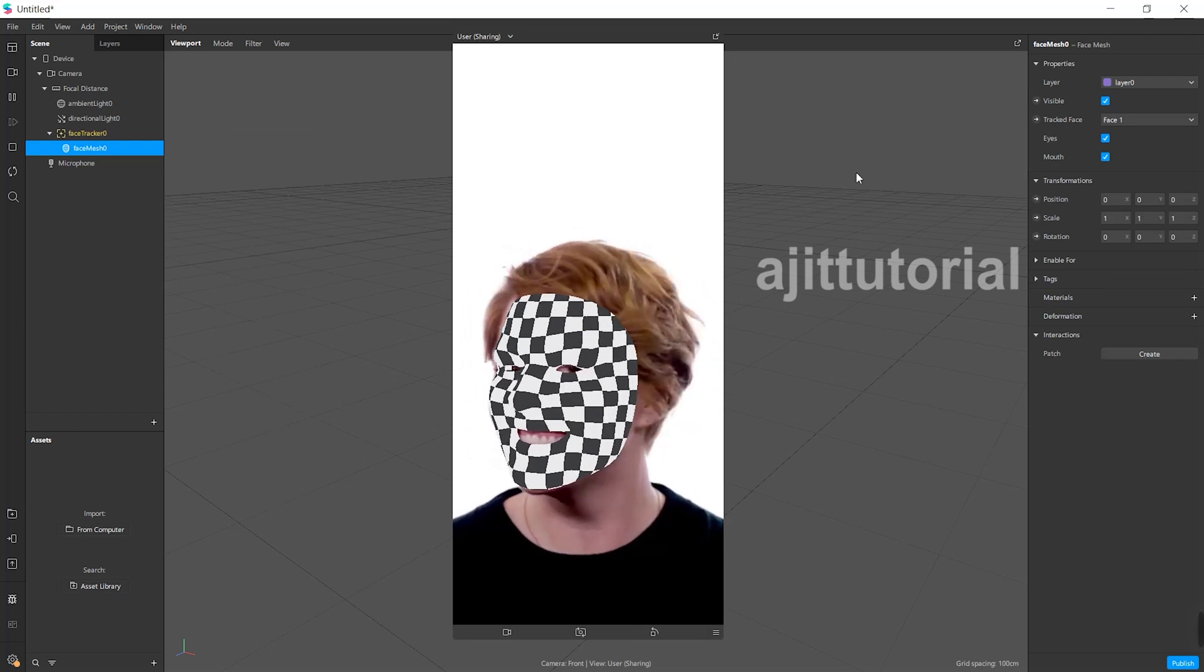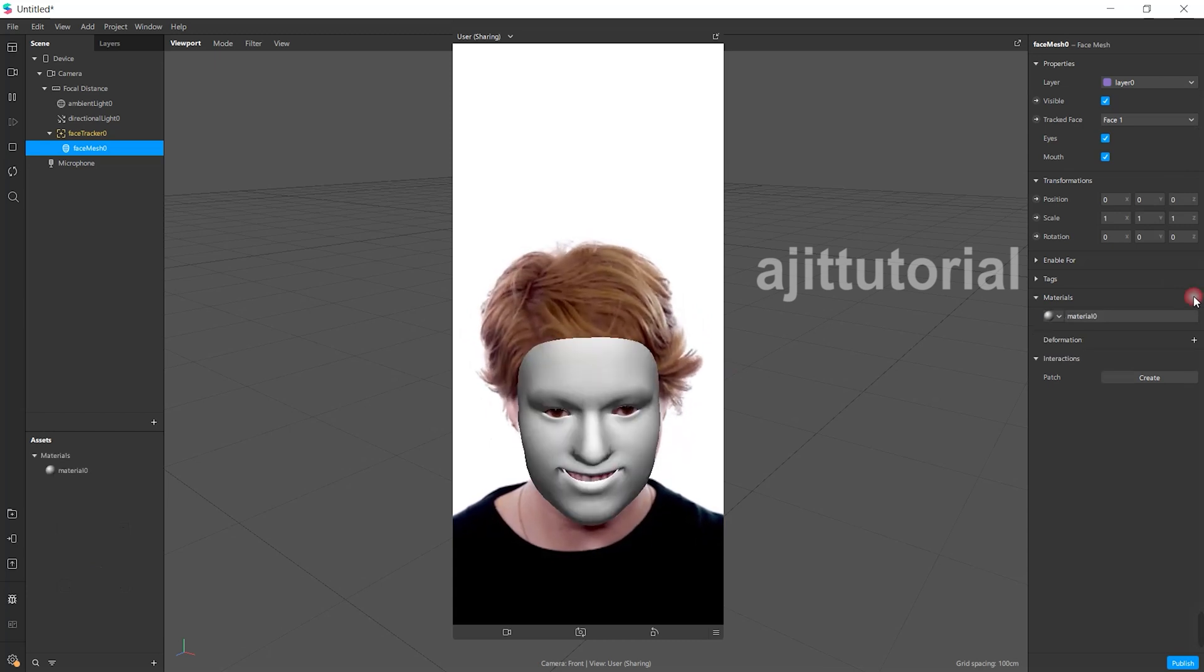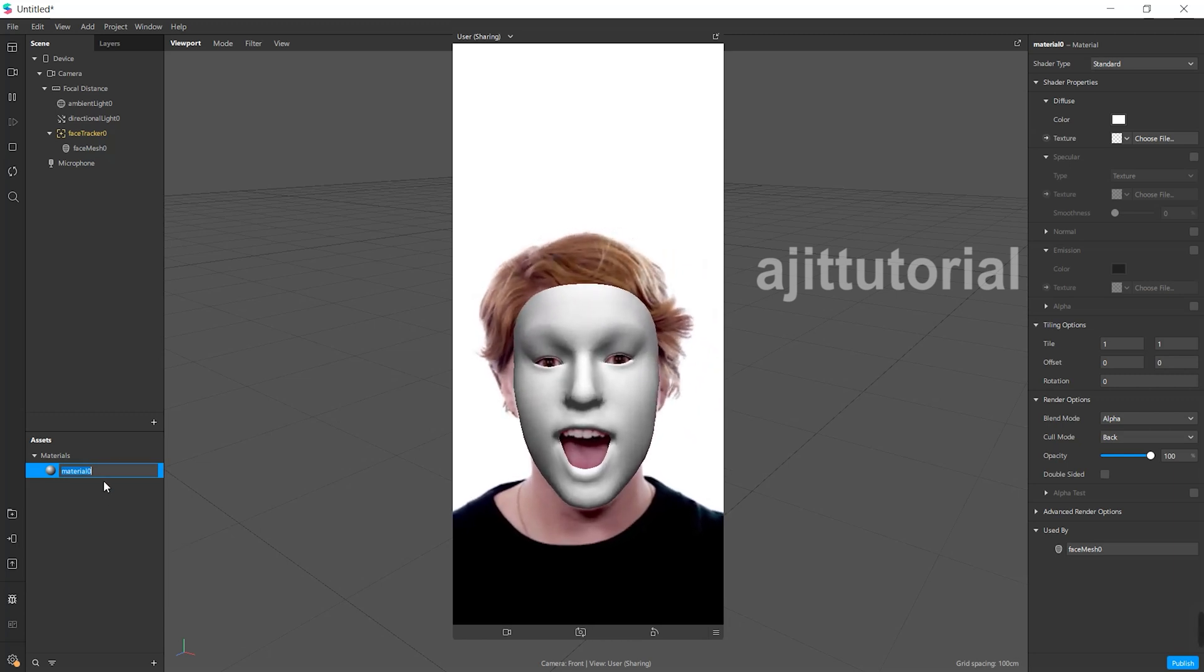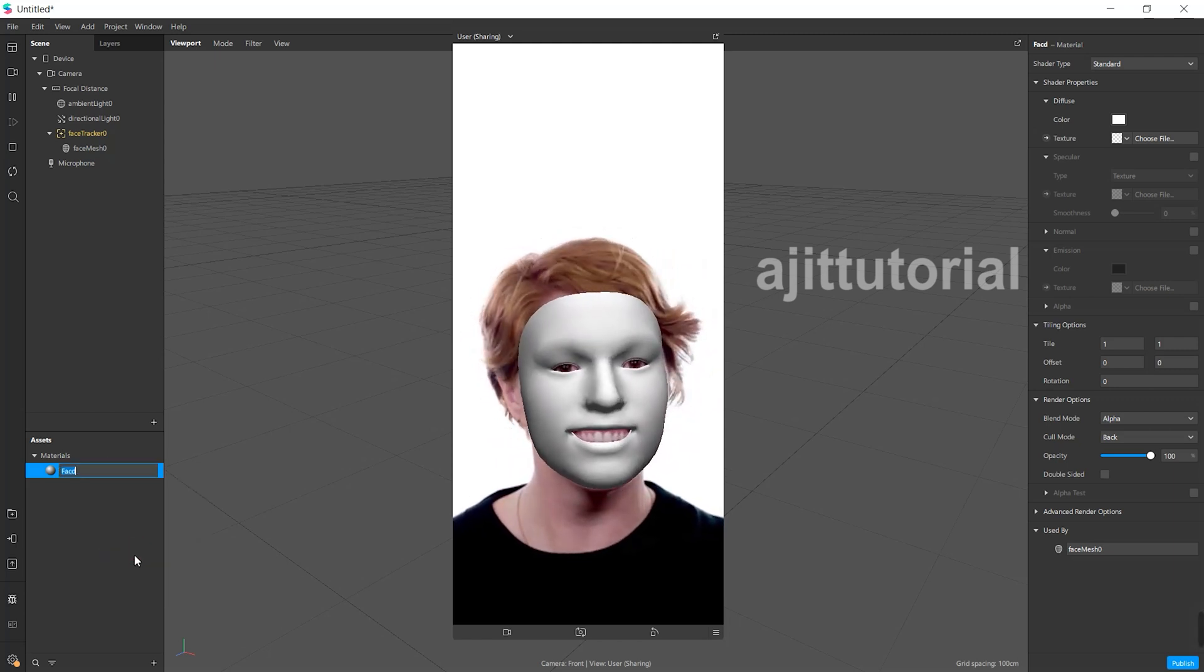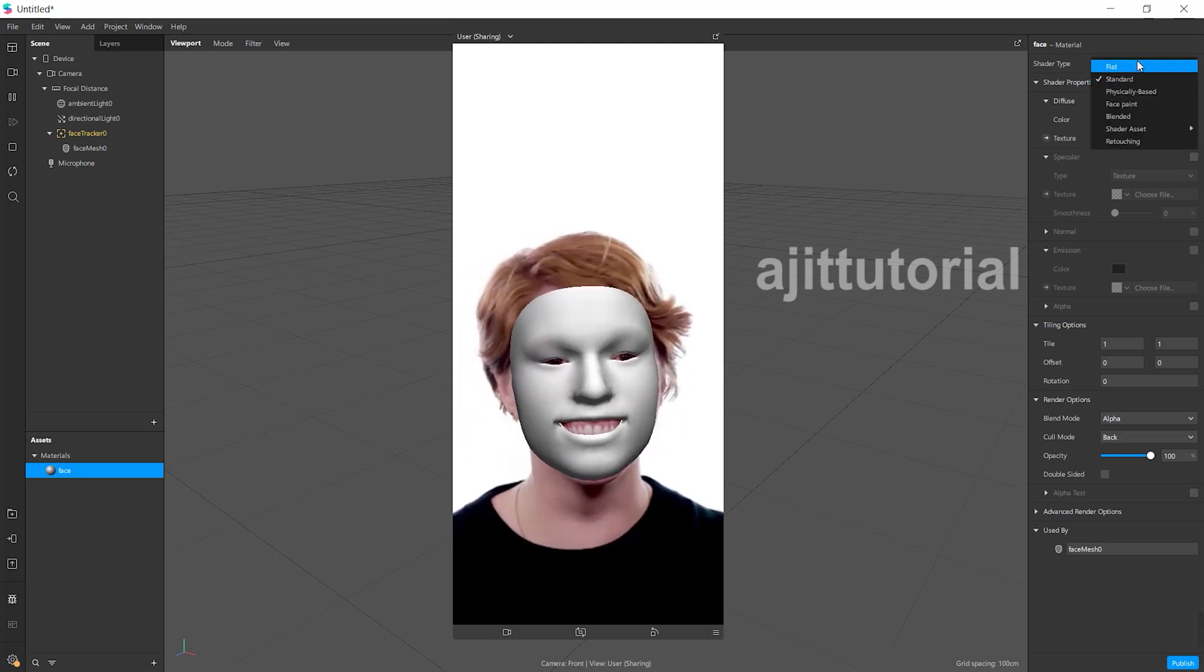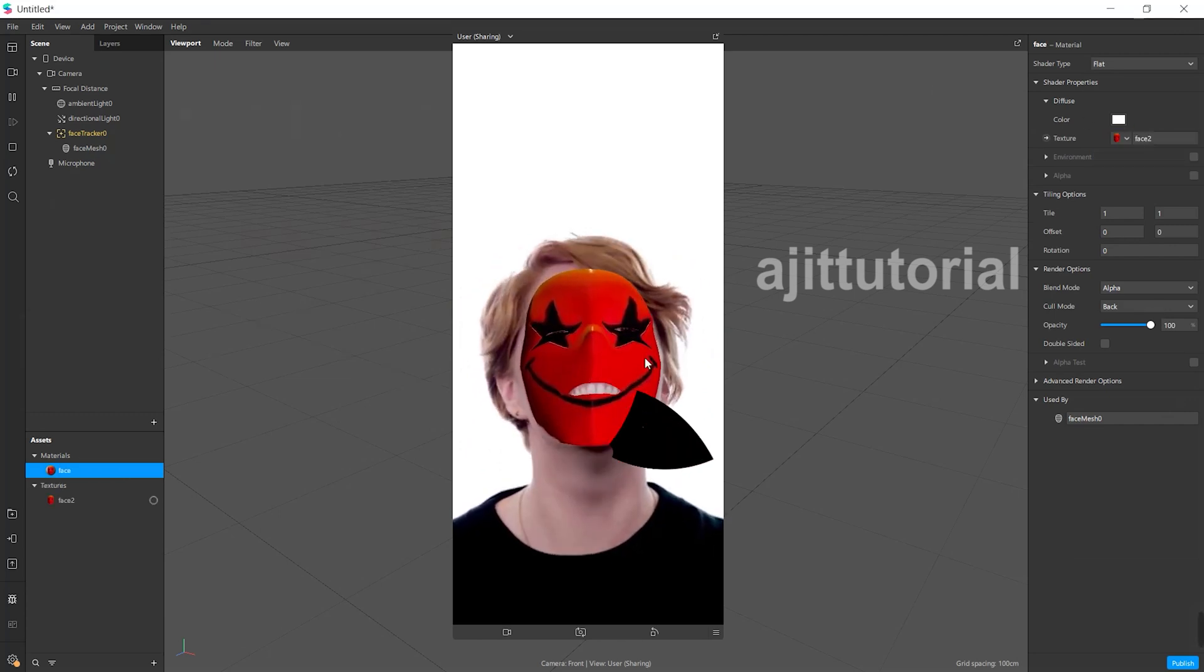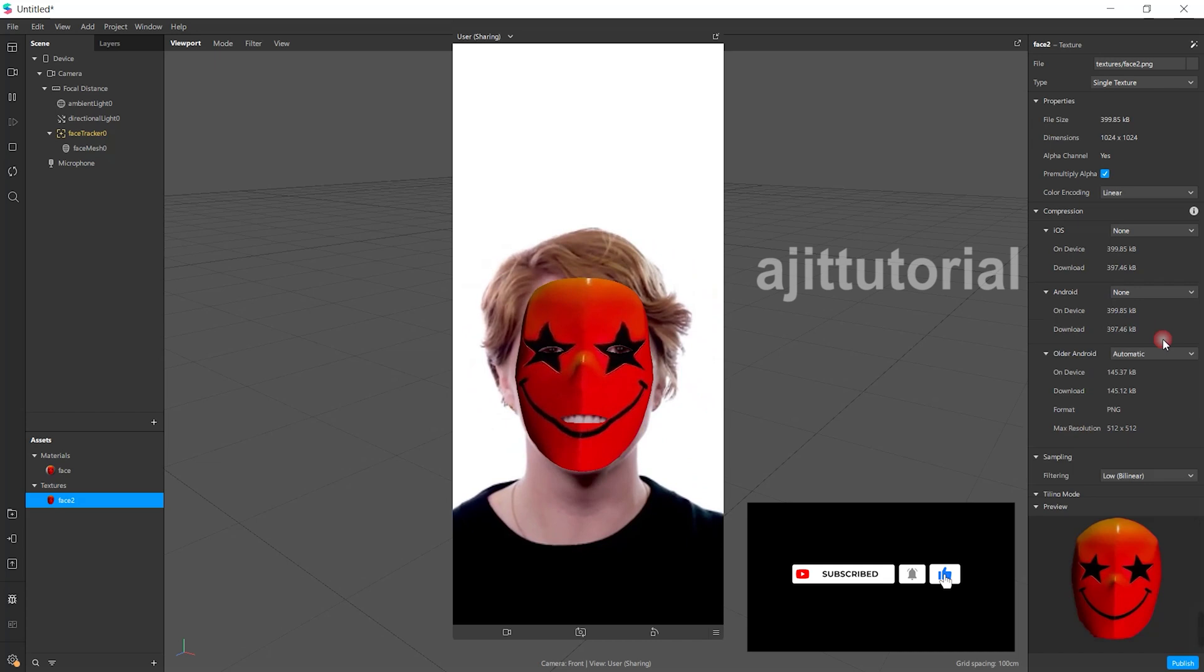After selecting face mesh, on the right-hand side you will see the material option. Click on it, then change the standard mode to flat. After that, choose your face mask texture and make sure to switch compression to none.